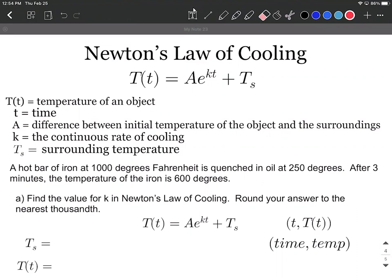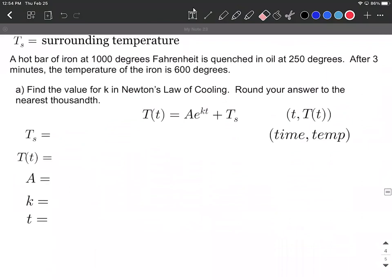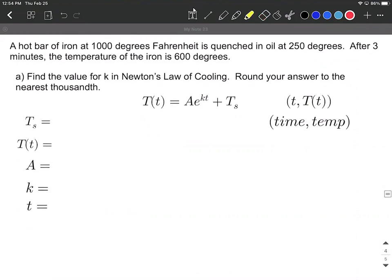Let's talk about how to actually get through an example. On this particular example, we're given a hot bar of iron at 1000 degrees Fahrenheit that is then quenched in oil at 250 degrees. After three minutes, we take the temperature of this iron and it's 600 degrees. It starts out at 1000 degrees, but the surroundings are 250 degrees, and we're going to say that stays the same. So T sub s, the temperature of the surroundings, is locked in at 250.